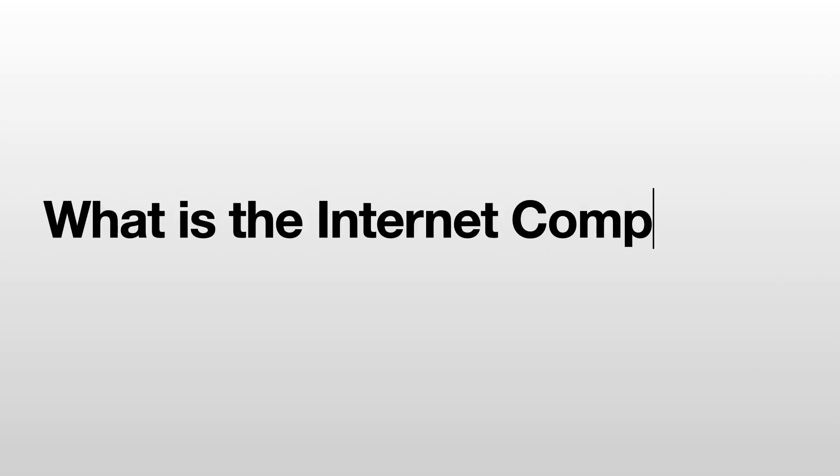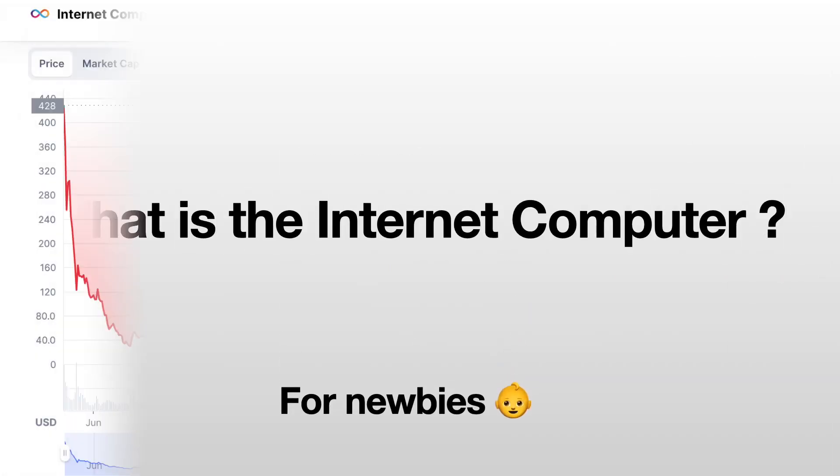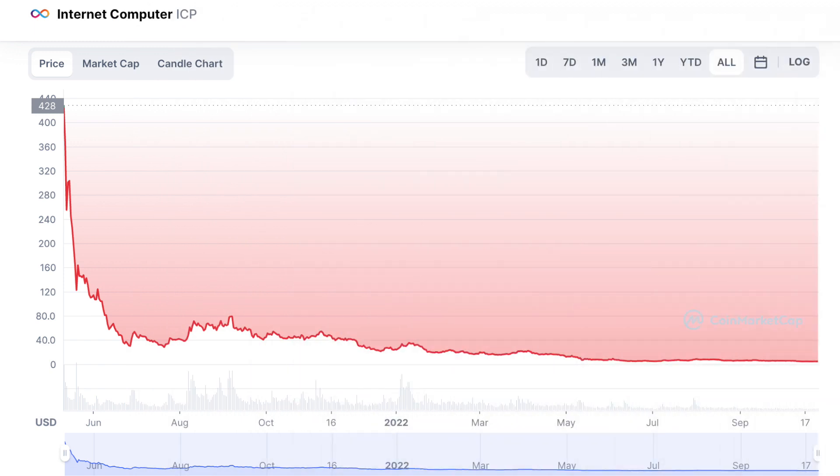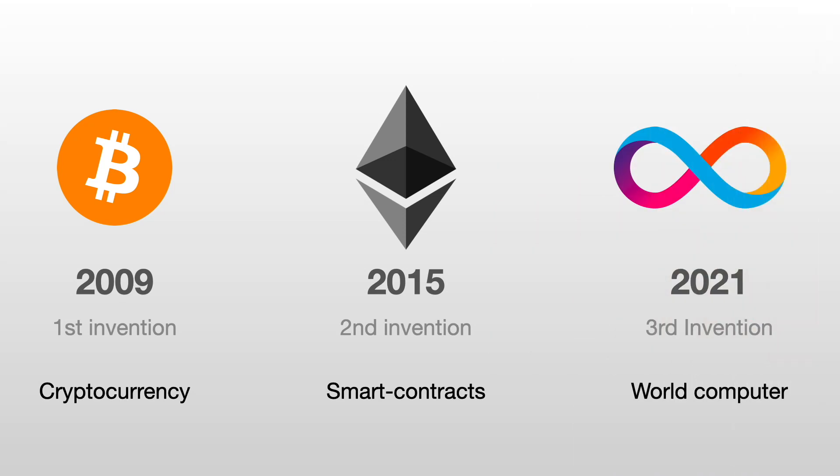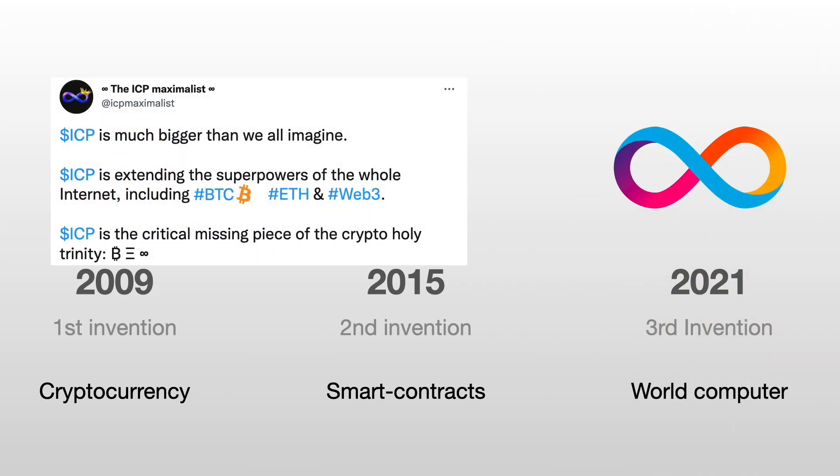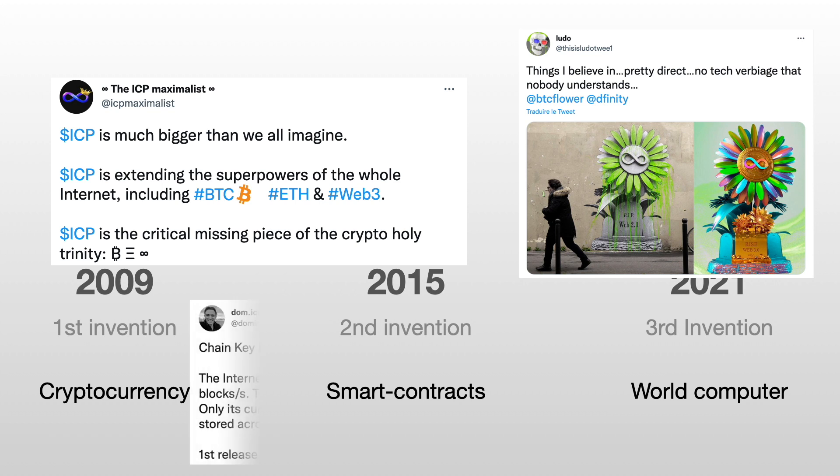So what exactly is this thing called the Internet Computer? Well, if you look on the internet you will find people telling you it's a scam. I mean, just look at the token price. But you might also find people that are extremely excited about the Internet Computer. They think it's a revolution and it's going to transform the way the internet works.